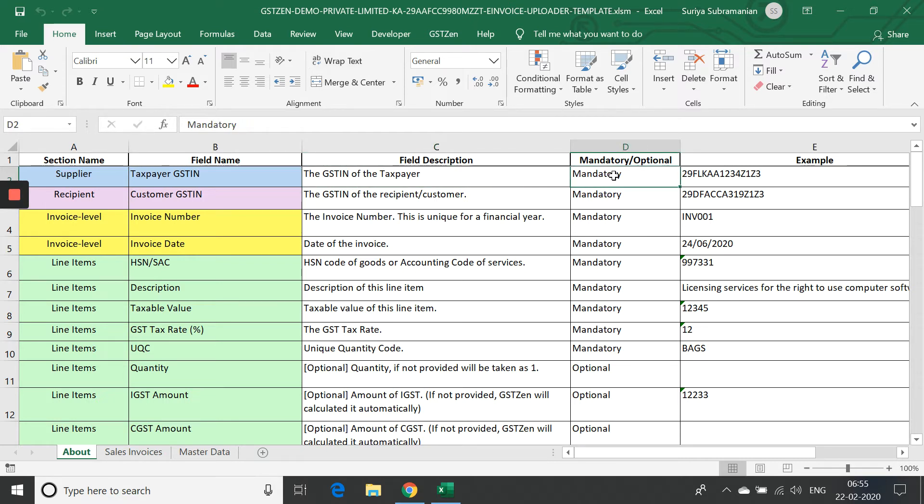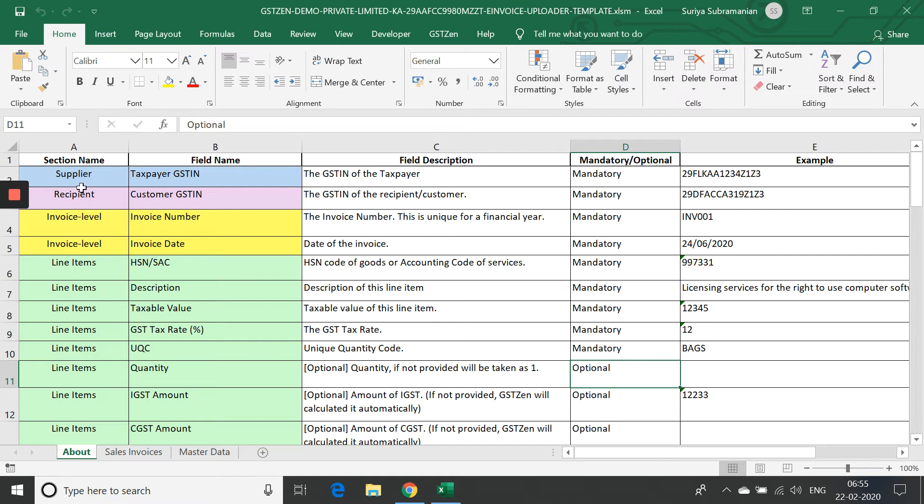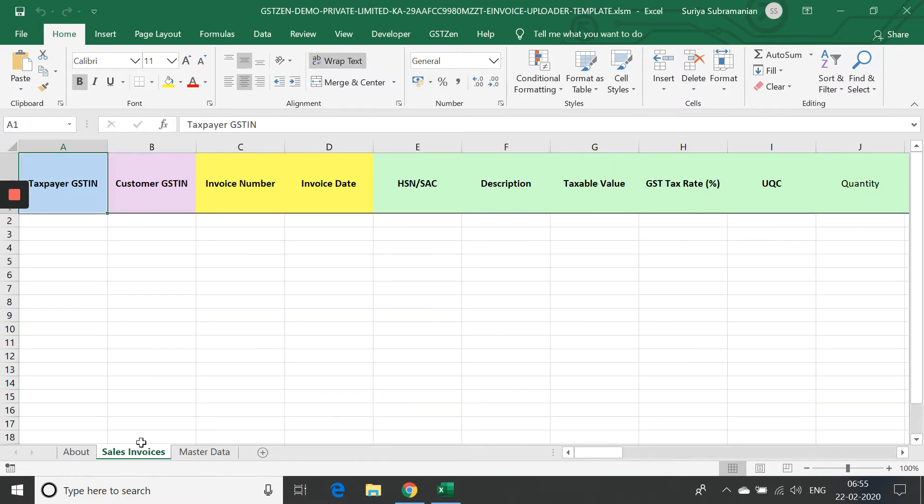There is an about sheet listing all the fields that will be required in the e-invoices. Some of these fields are mandatory. Some of these fields are optional. Further, these fields are categorized based on the sections such as supplier details, recipient details, the invoice level details, and so on.